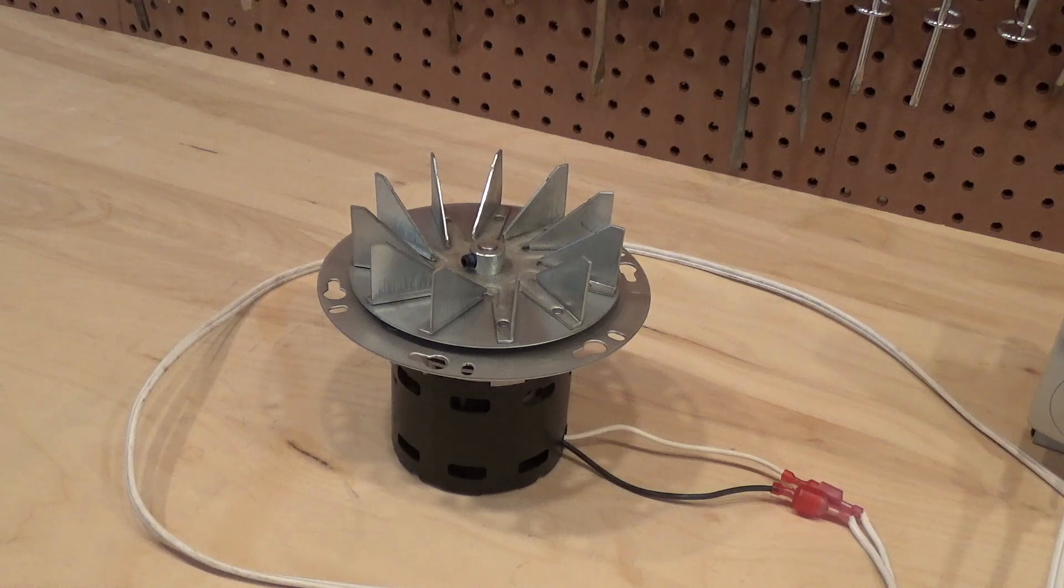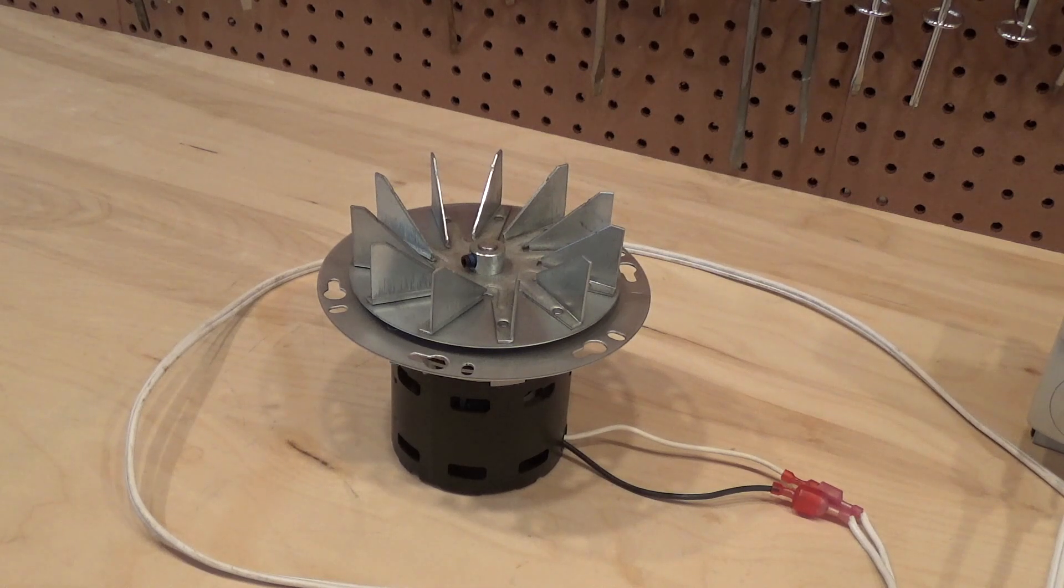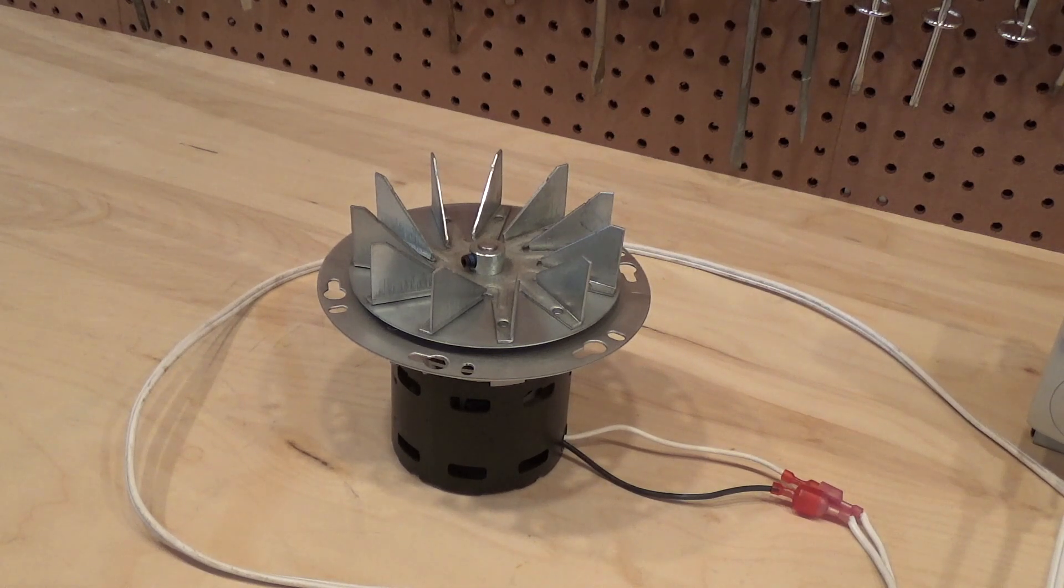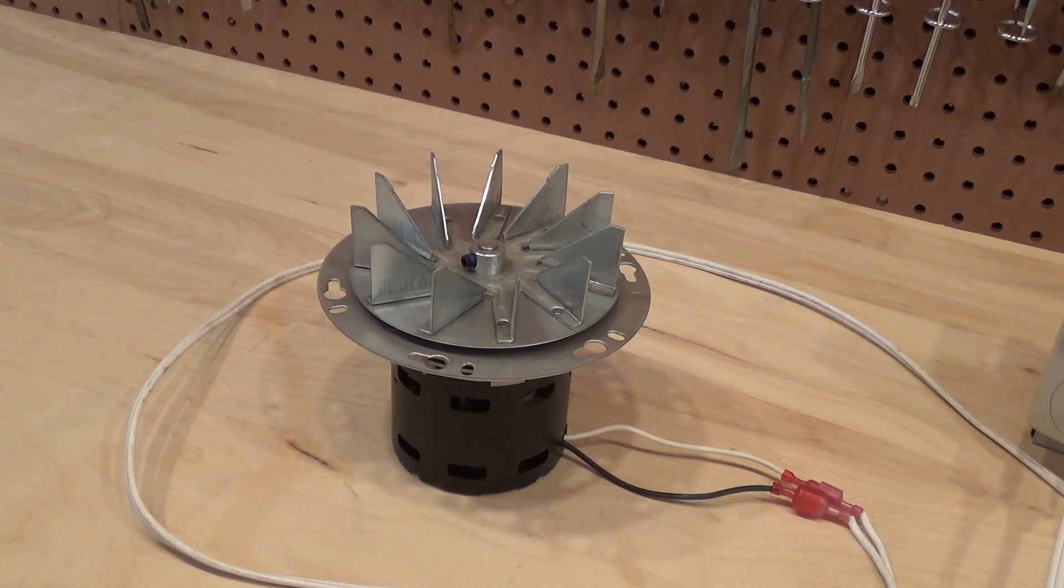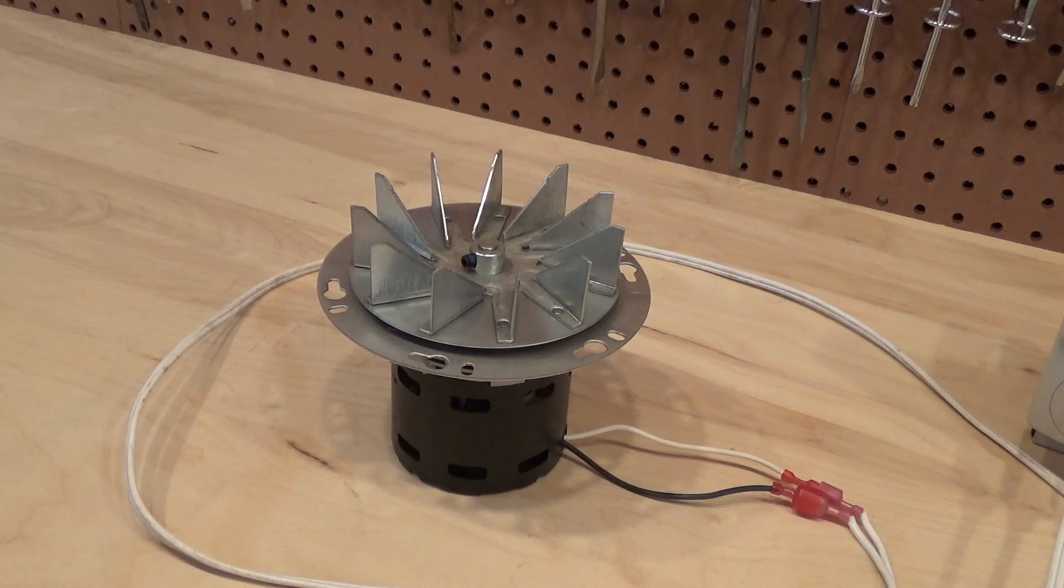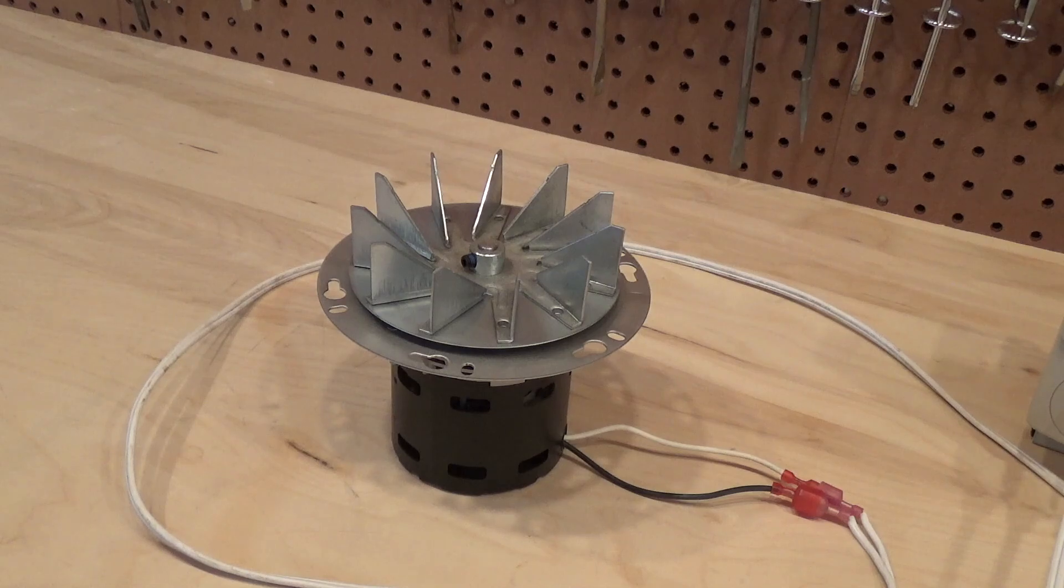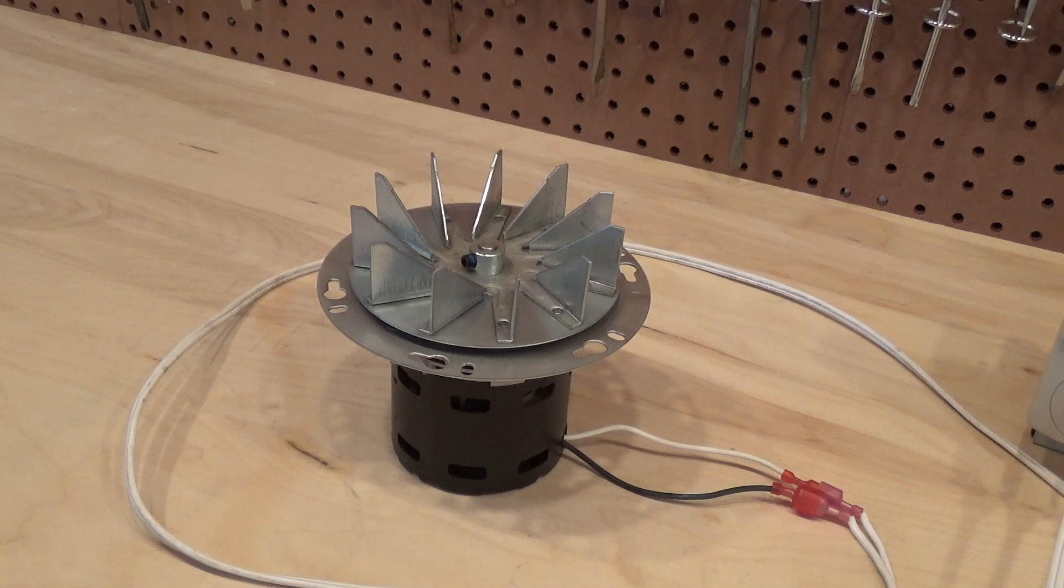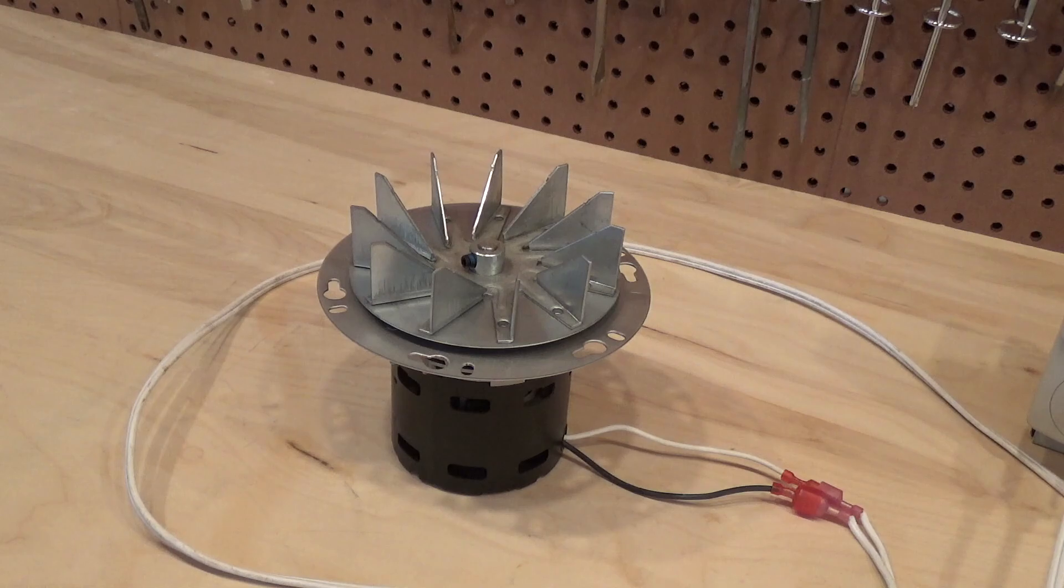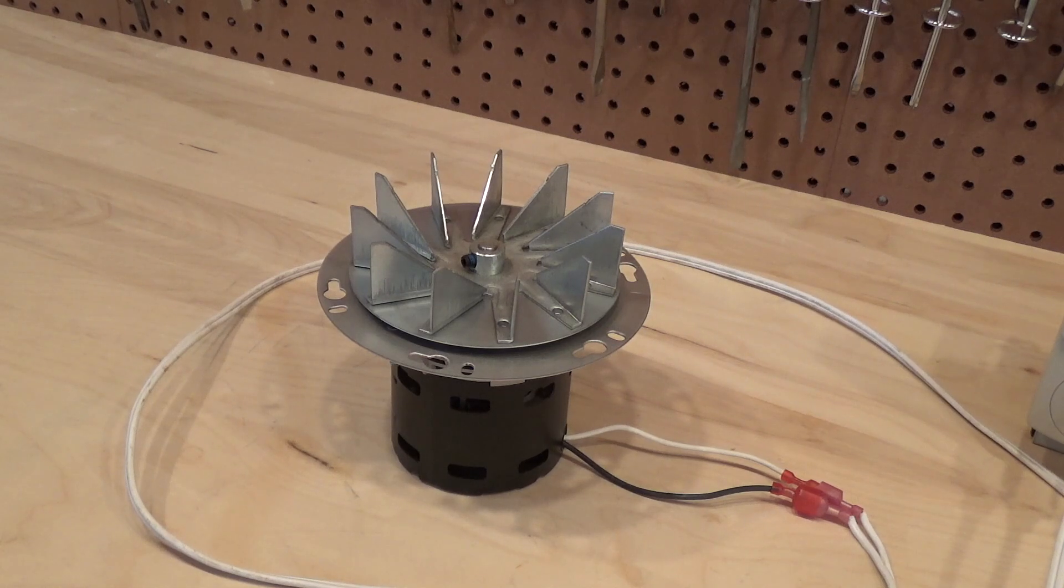Alright, so the combustion blower checks out. I'll put this in the box of spare parts and we'll test the next motors over the next couple of weeks.